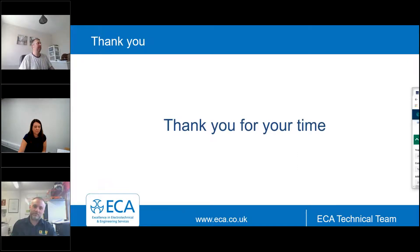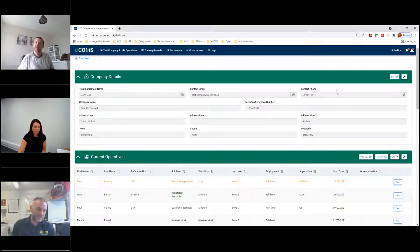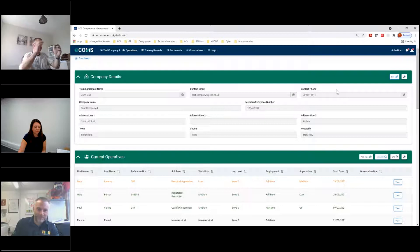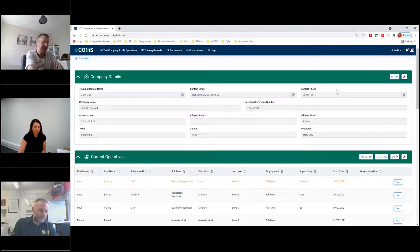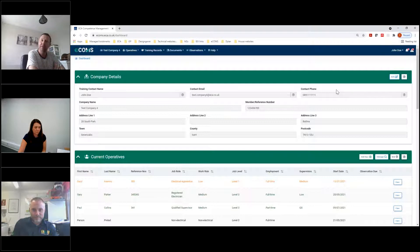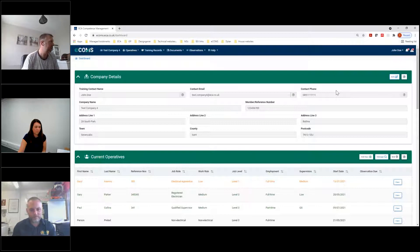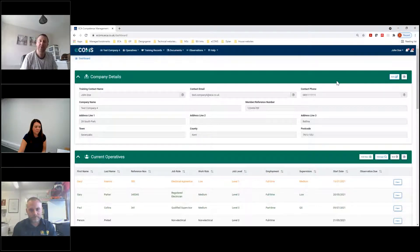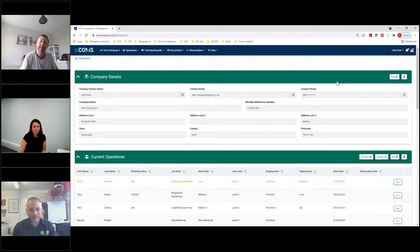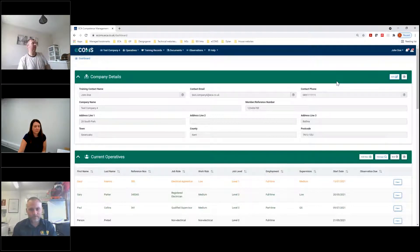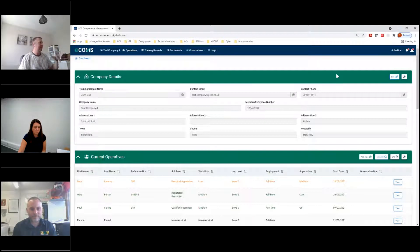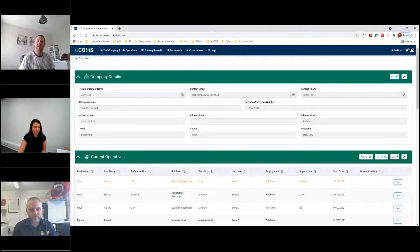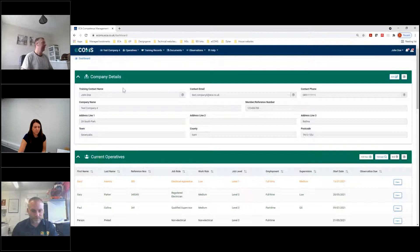Brilliant. And speaking of which, if the wonders of the modern technology allow, hopefully the screen has now changed. So hopefully the delegates today can see a live version of eCOMS running. And as we said earlier, all ECA members do have access to this via the website. So you just need to log in with your nominated rep details. But hopefully, we can all see a version of eCOMS running in the background now.